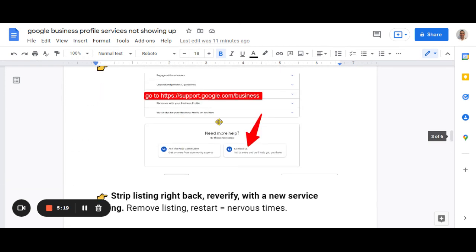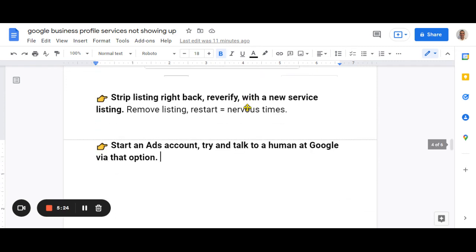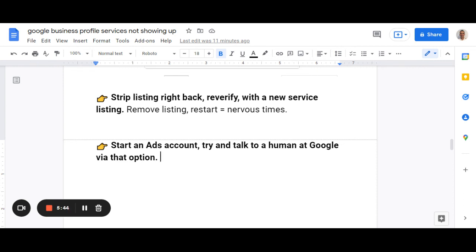After I did this step here of contact us via the support.google.com/business, my next step would probably be, if that's unsuccessful, to start a Google Ads account for that business and then try and get on the phone to the Google Ads team and then say to them, hey, by the way, we've got an issue with the Google Business Profile, which is an important part of our Google presence. Can we talk about that with you right now as well? We've done that for other issues with Google and it definitely can work.